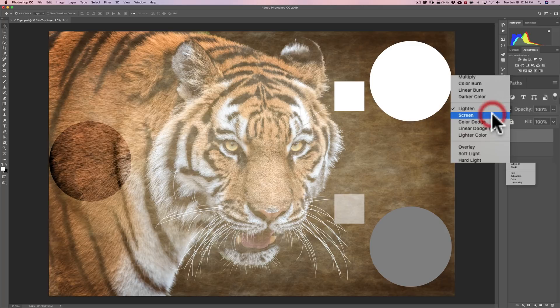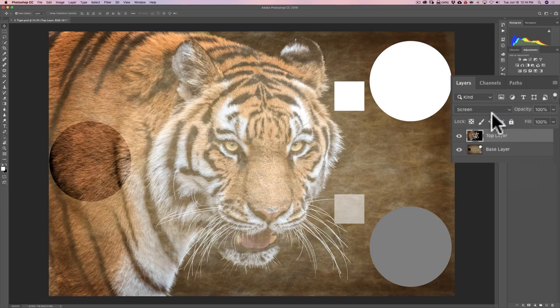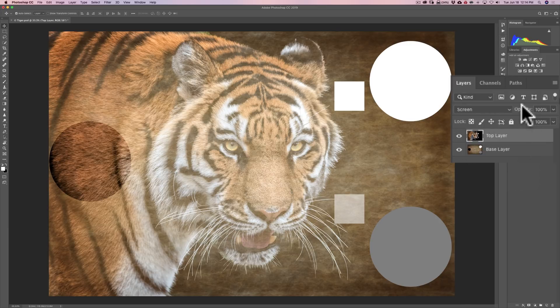Screen is the opposite of multiply. It's as though you took multiple exposures on the same frame of film — like you shot the tiger and then the onion skin background on the same frame, and it just blends them together. That's really all screen does.